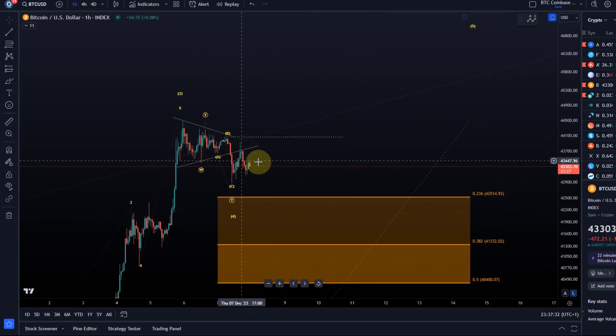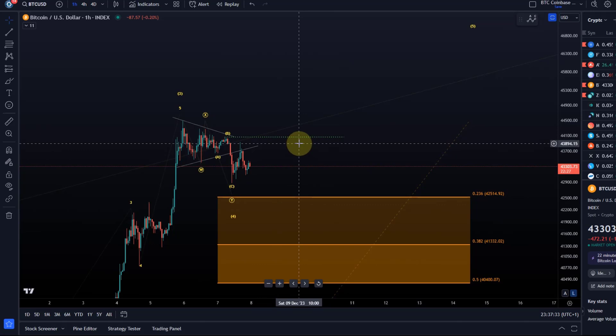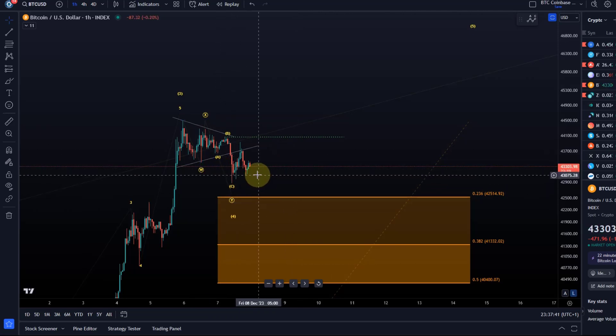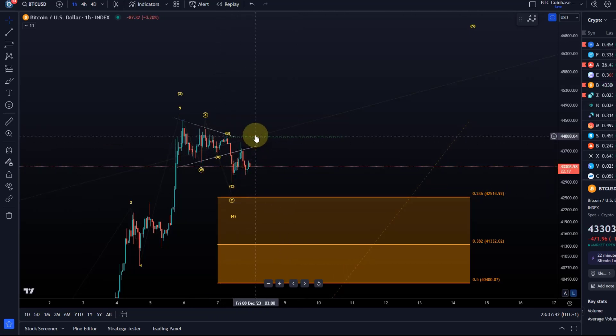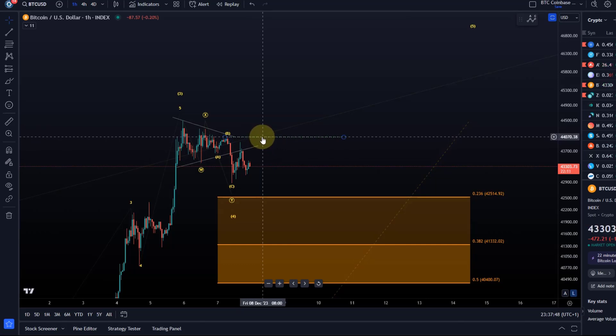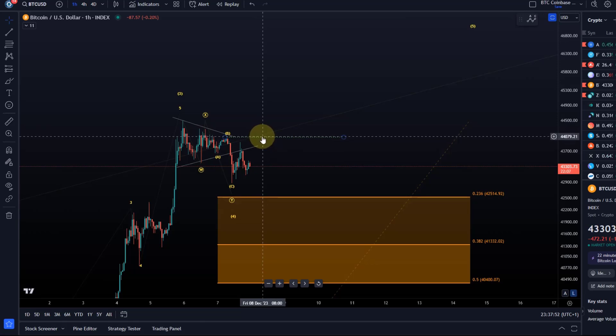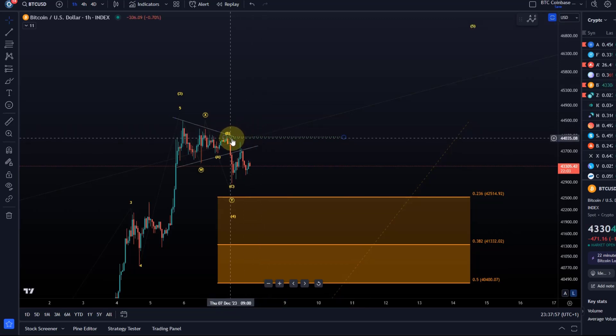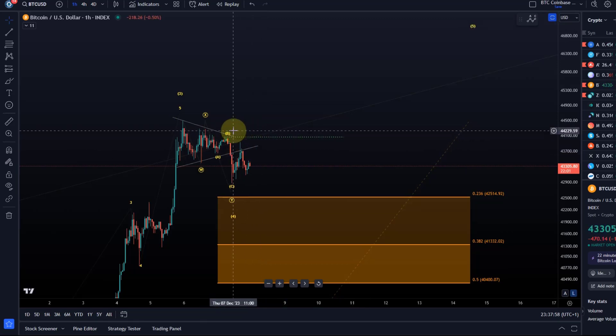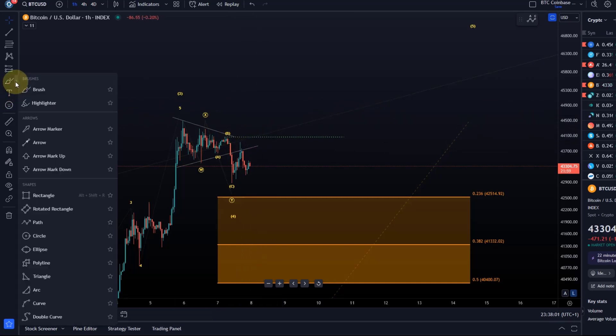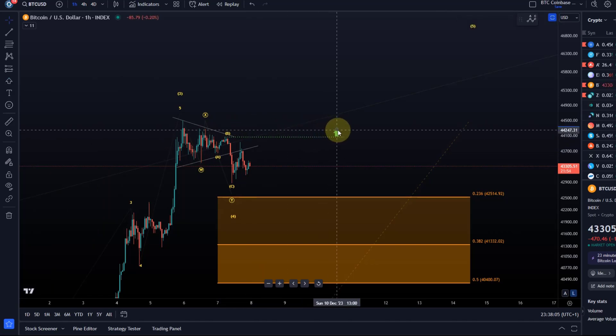A bit of a state of anticipation here at the moment. It is technically possible that this wave four low is complete, but I would need to see a break above this green line at 44,000. That I would like to see the price get above that level to have an indication that a low has formed.